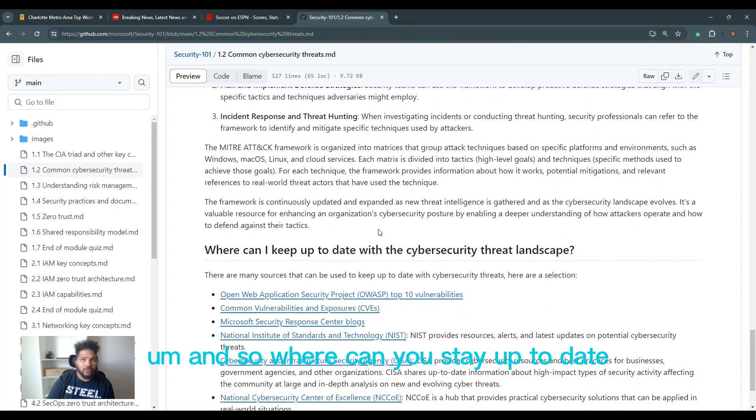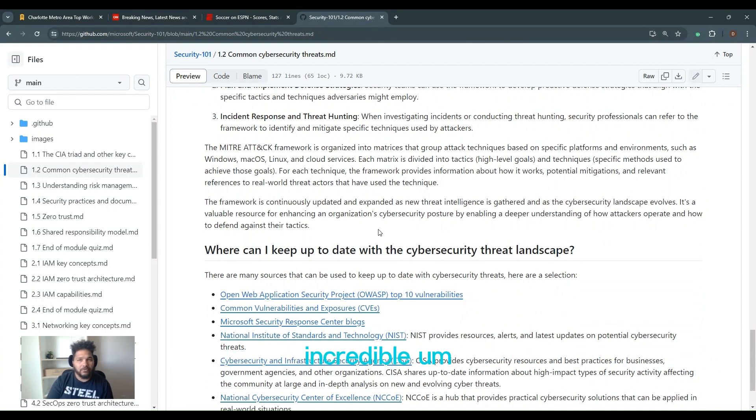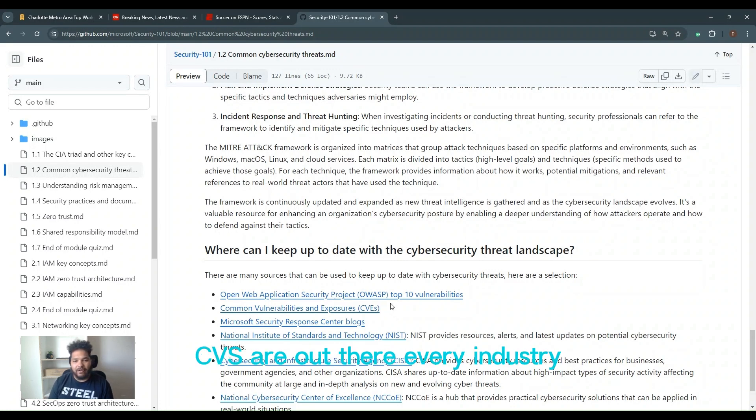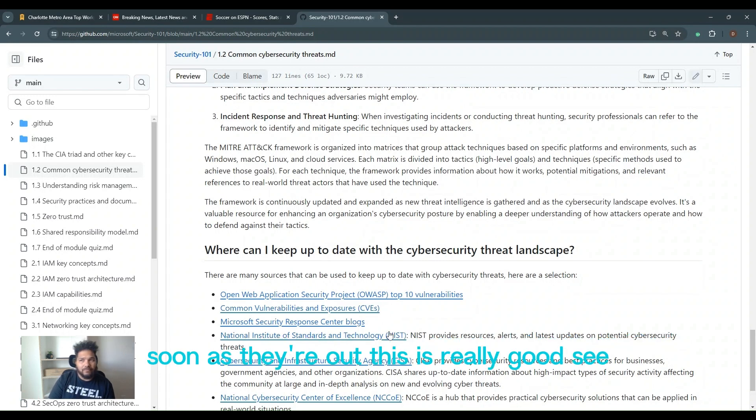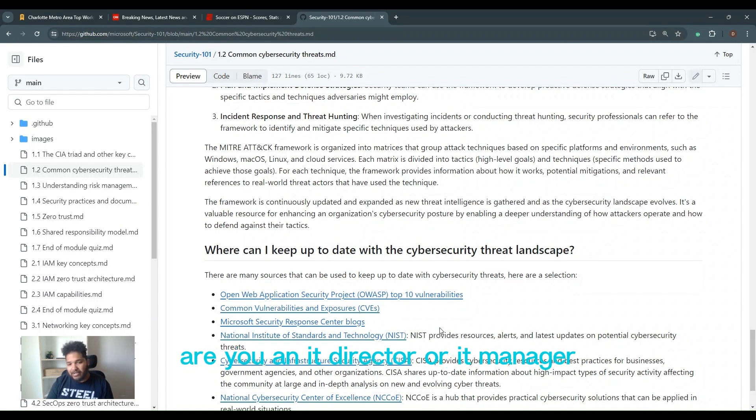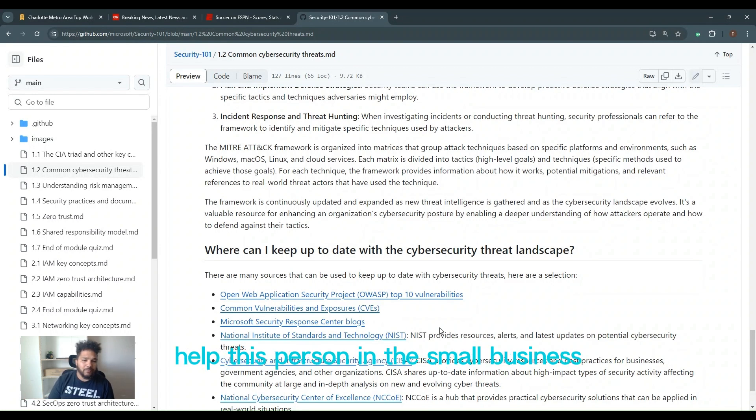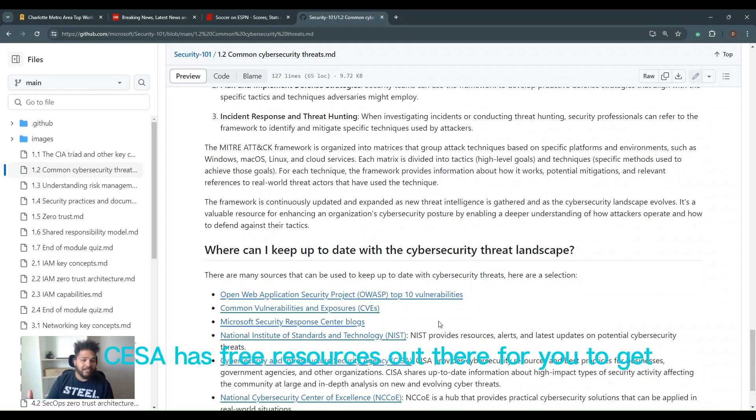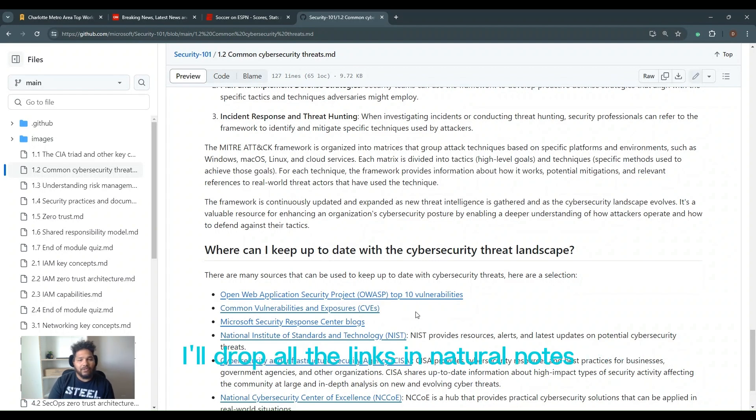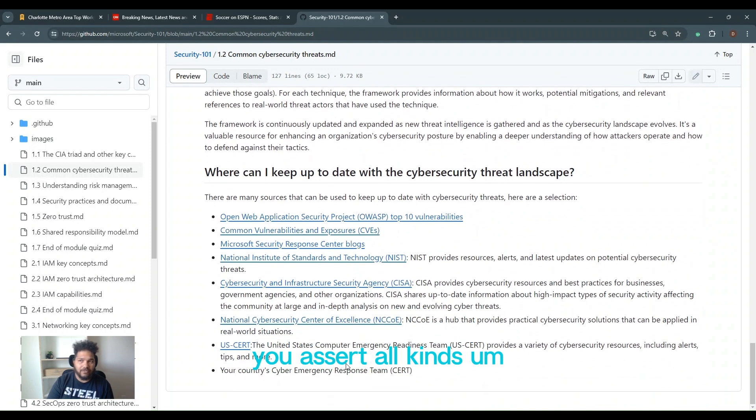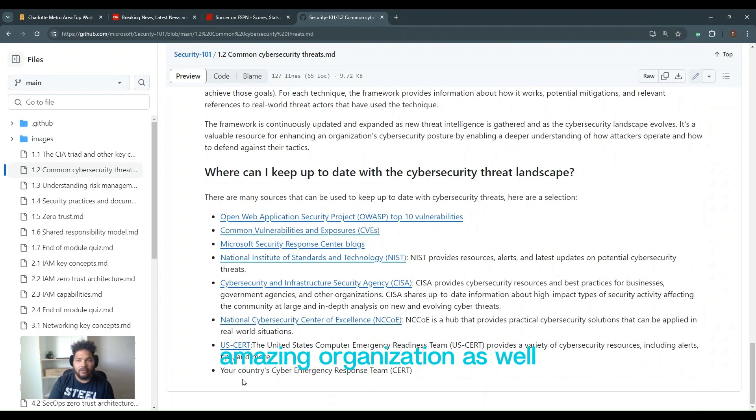And so where can you stay up to date? OWASP, one of the very best resources. Their top 10 is incredible. The CVEs, it's always important to see what CVEs are out there. Every industry, every partner, every vendor, all those updates, their CVEs as soon as they're out. And this is really good, CISA. If you're a small organization, are you an IT director or IT manager, help desk person in a small business, and you don't have access to a lot of cybersecurity resources, CISA has free resources out there for you to get a free cybersecurity assessment. It's incredible. I'll drop all the links and actual notes. And then of course, National Cybersecurity of Excellence, US-CERT, all kinds. US-CERT is really good. I actually have a couple of friends that used to work for them. Amazing organization as well.